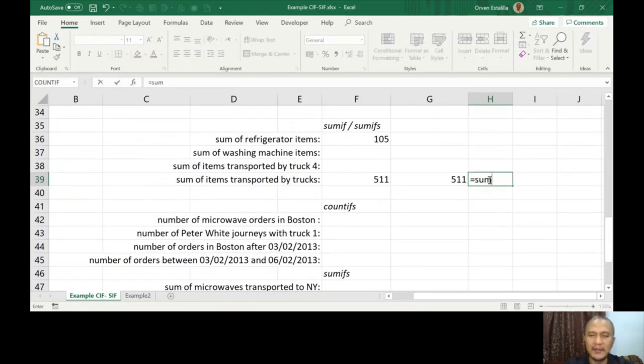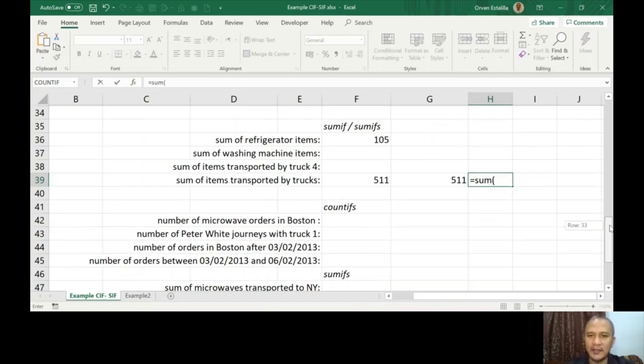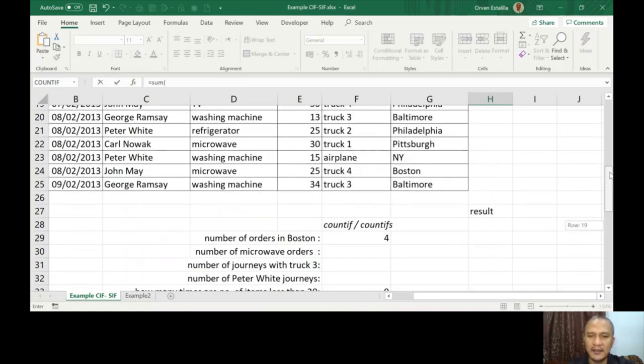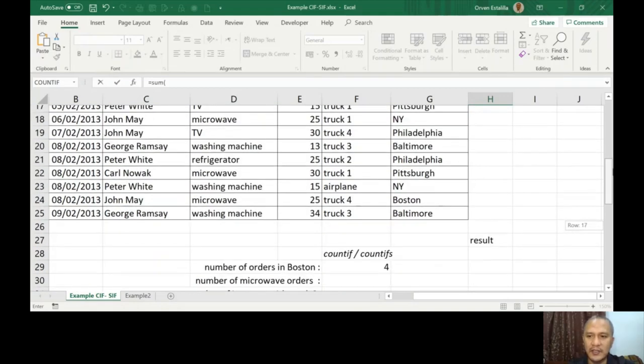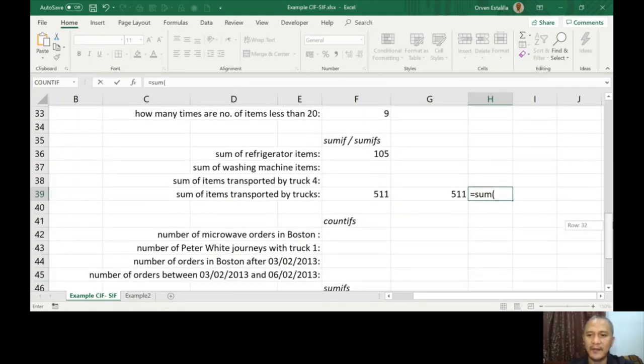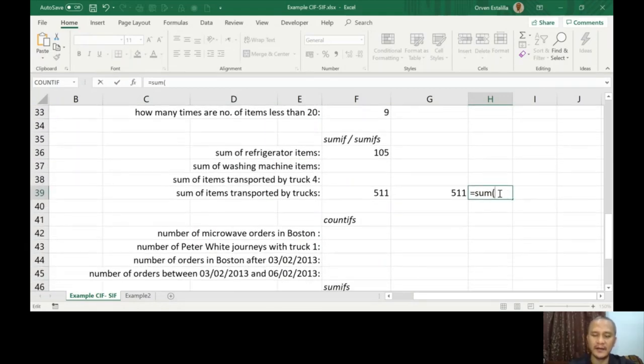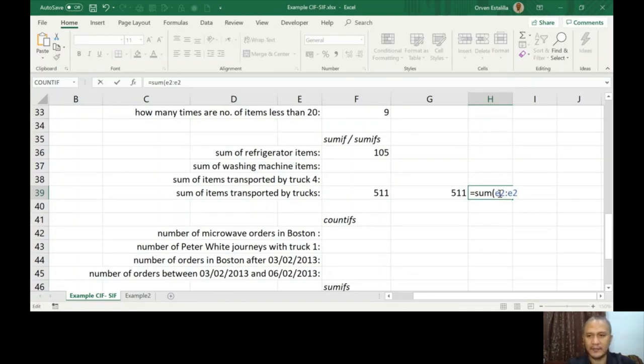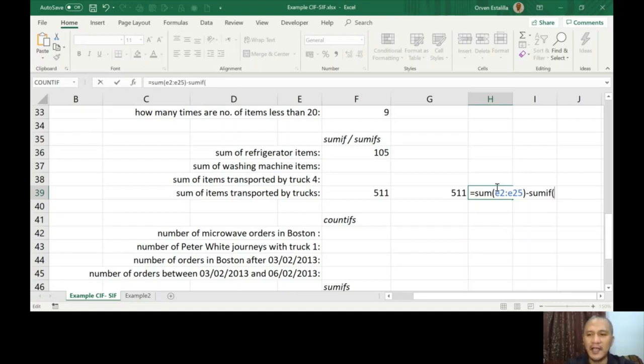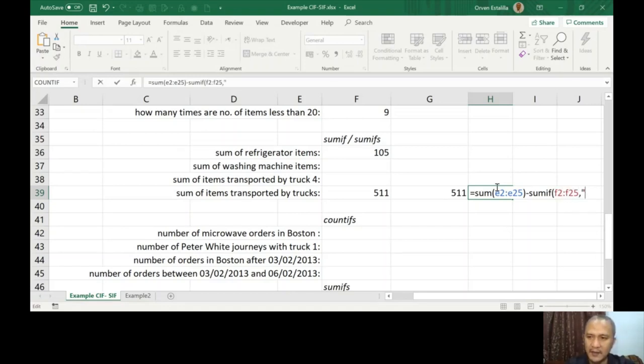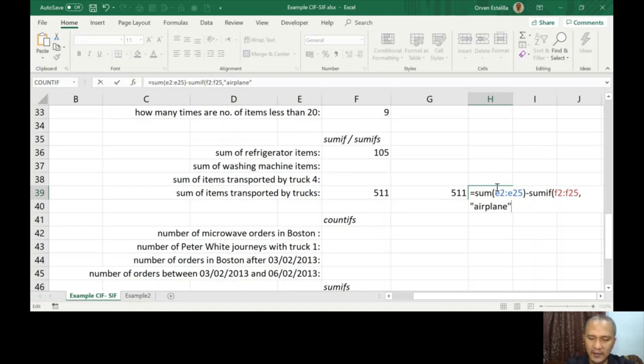What I'm going to do is the reverse of that logic. I'm just going to equals SUM - not SUMIF, SUM - I'm going to add the values from E2 to E25. Once I added that one, I'm going to reverse it with the SUMIF, or I'm going to subtract it with the SUMIF of F2 to F25, but using that airplane. So comma E2 colon E25.